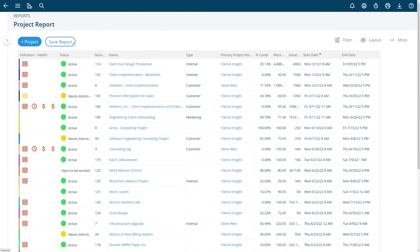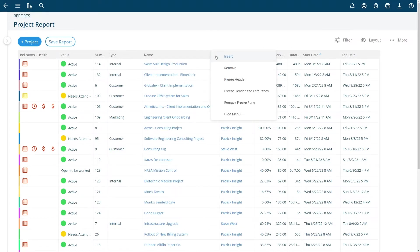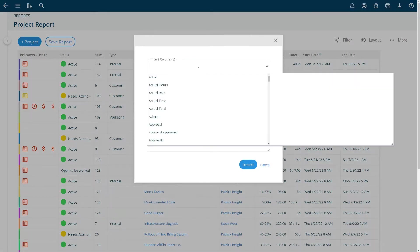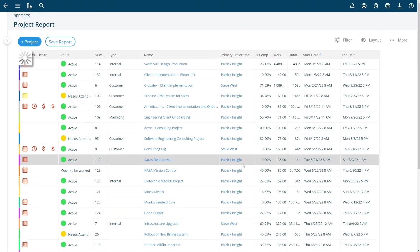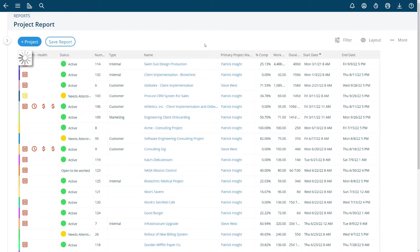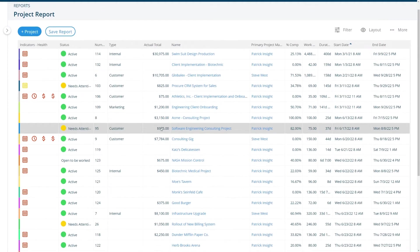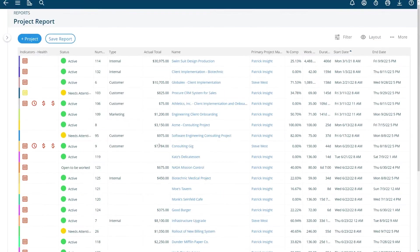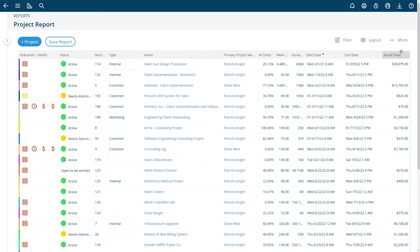If I want to save that report you can choose save report here or if you would like to reorder your columns you can right mouse click to insert another column. Maybe you want to add actual total meaning the actual dollar amount of time entries. You can right mouse click, choose that column and the report will be regenerated for you automatically with the actual total values in this report. If I want to move that over to the end I can just drag that over there.